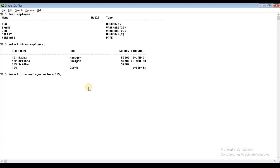Next is the job column. For the job, we do not know the value, so in that place we will use the explicit method and pass NULL. Then we enter the salary — $35,000. Next is the hire date — Hyderabad. We will insert the record. If you want to insert the record, execute the statement and then select the values to verify.